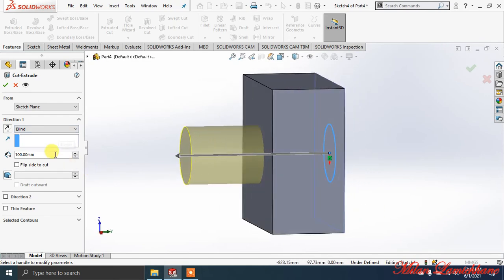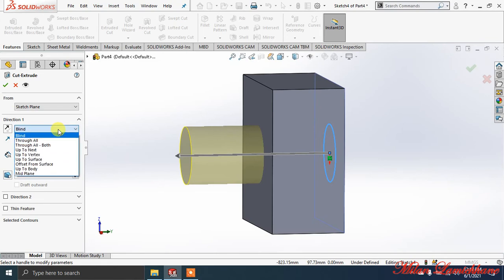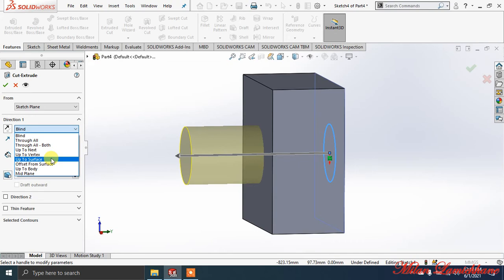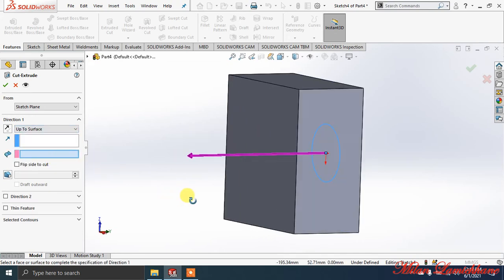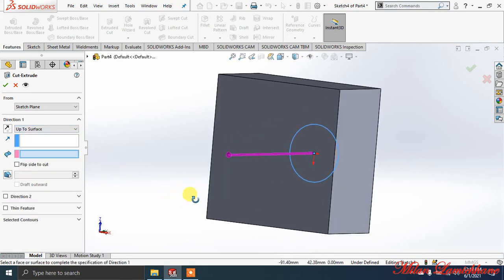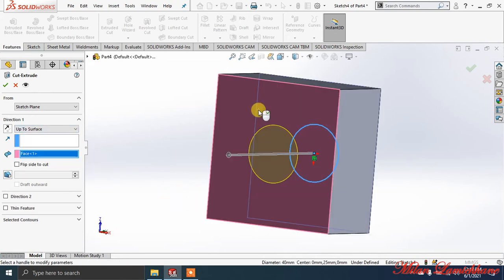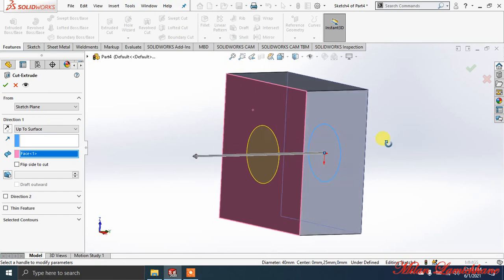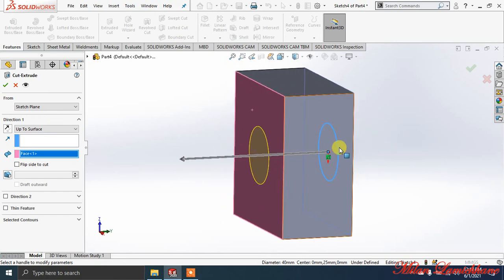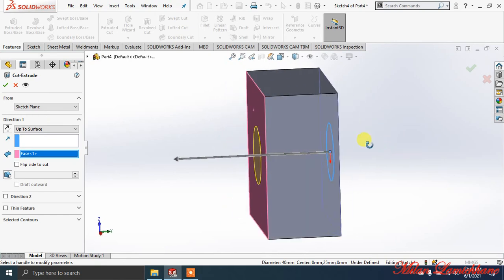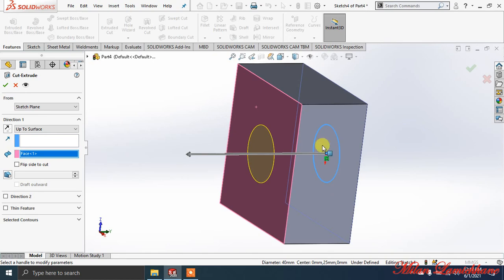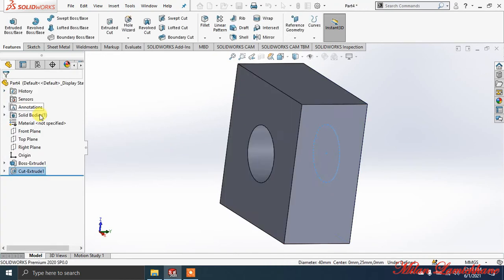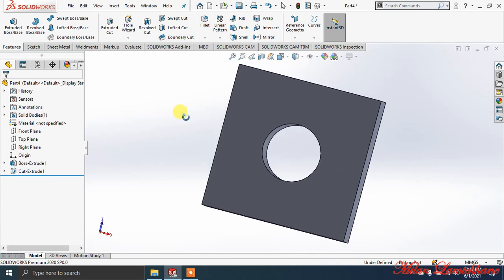The thickness is more, so you can make it Offset from Surface or Up to Surface. If you make Up to Surface and select the surface, then the extrude cut will be from this surface to the selected surface - Face 1.